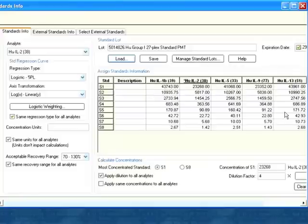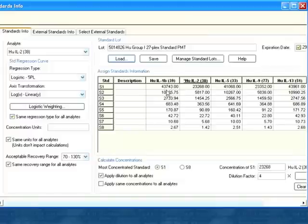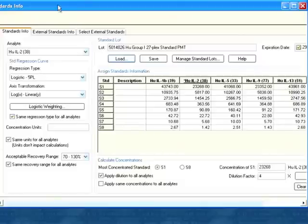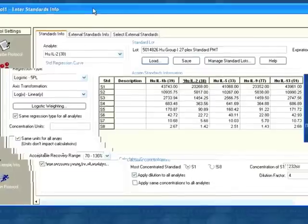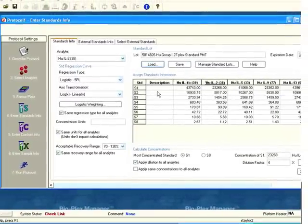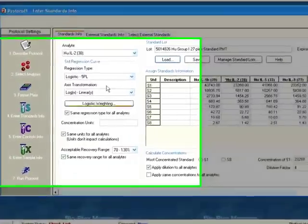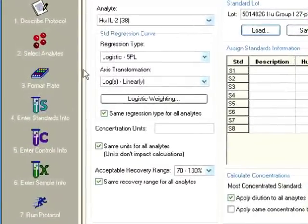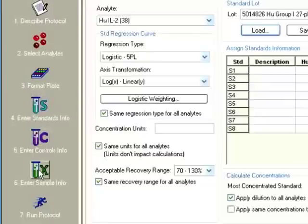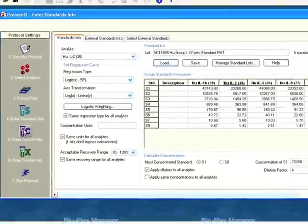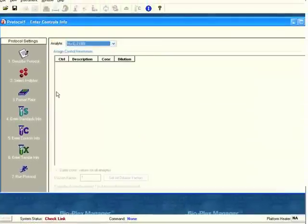What I find is that typically with other software packages that drive Luminex instruments, this task is very tedious. It can be as tedious as having to enter each of these values one at a time for each of the cytokines that are in there. So this eliminates that completely. I've entered my standard information.